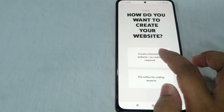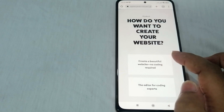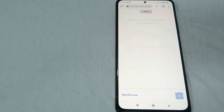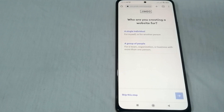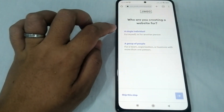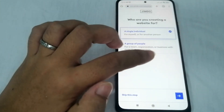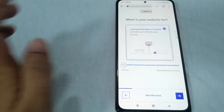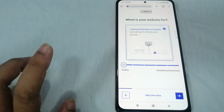Click 'Create a beautiful website' and then wait for a moment. It will ask who you are creating a website for — a single individual or a group of people. Answer this question. Let's select 'a single individual' and then click next.